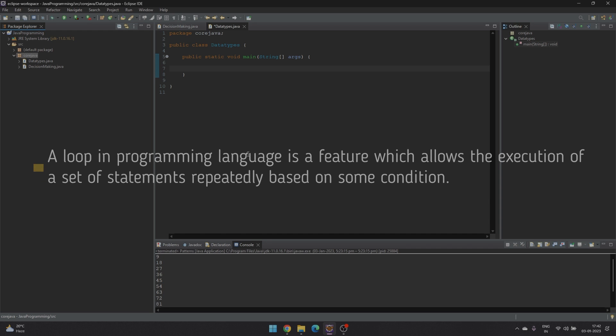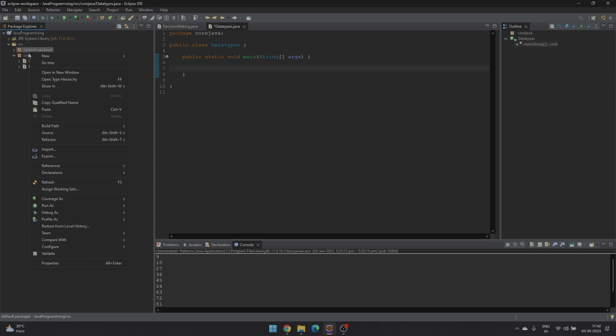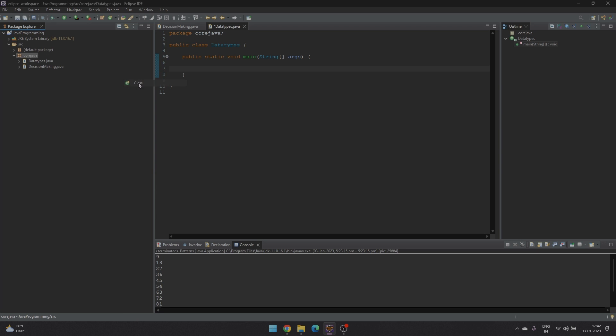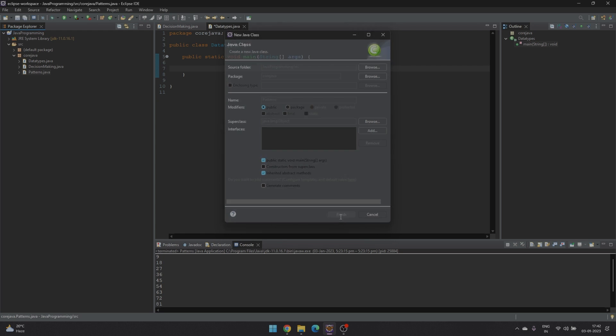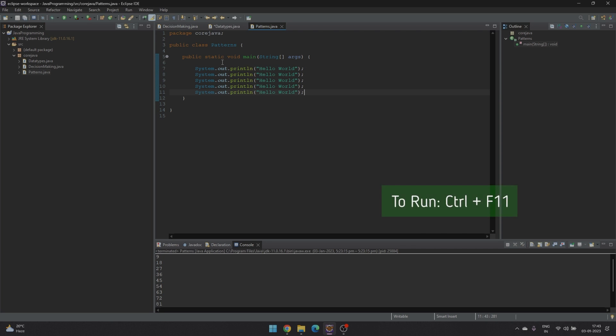One such implementation is a for loop in Java. So let's start by creating a new class. If we want to print hello world 5 times, we'd require to print hello world 5 times.